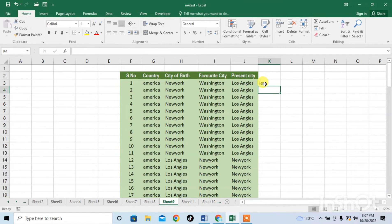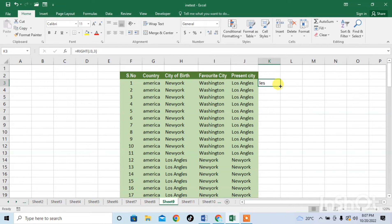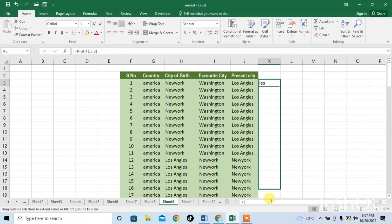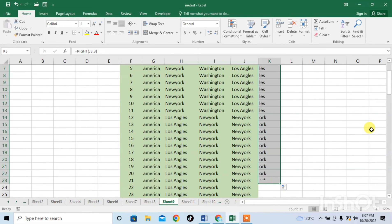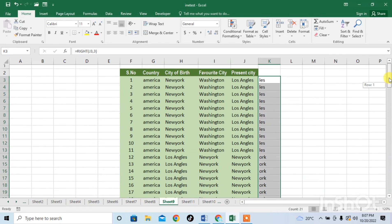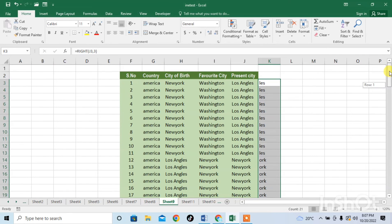Here you can see that last 3 characters are L, E, S so I have got it. Now simply drag this formula down and you can get 3 characters in your desired cell.